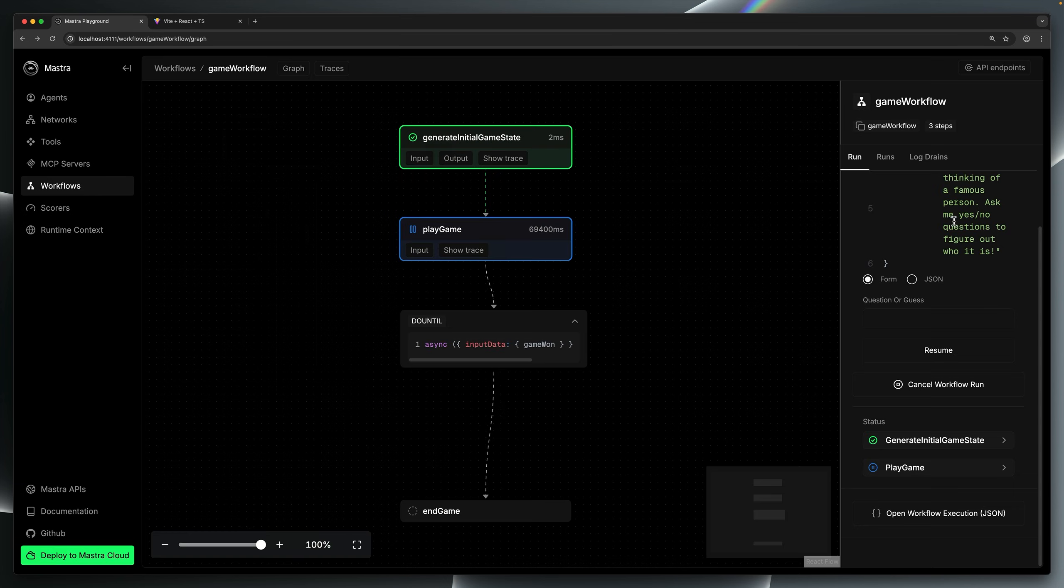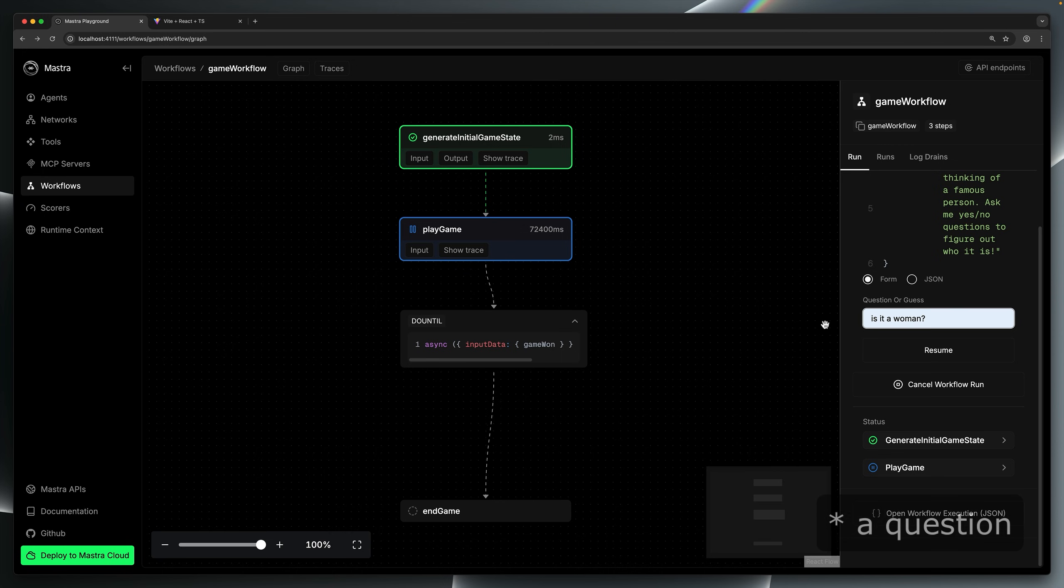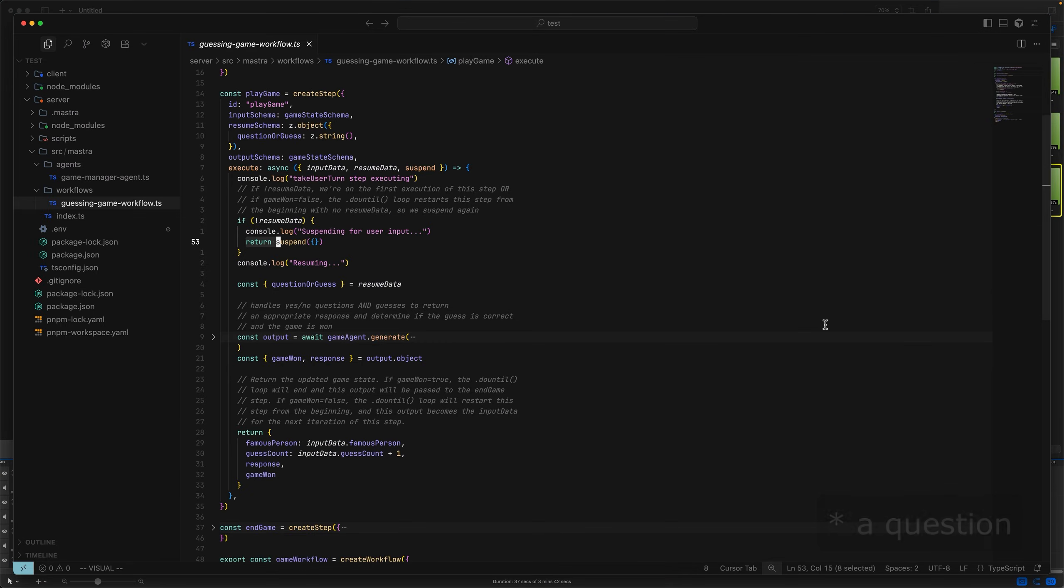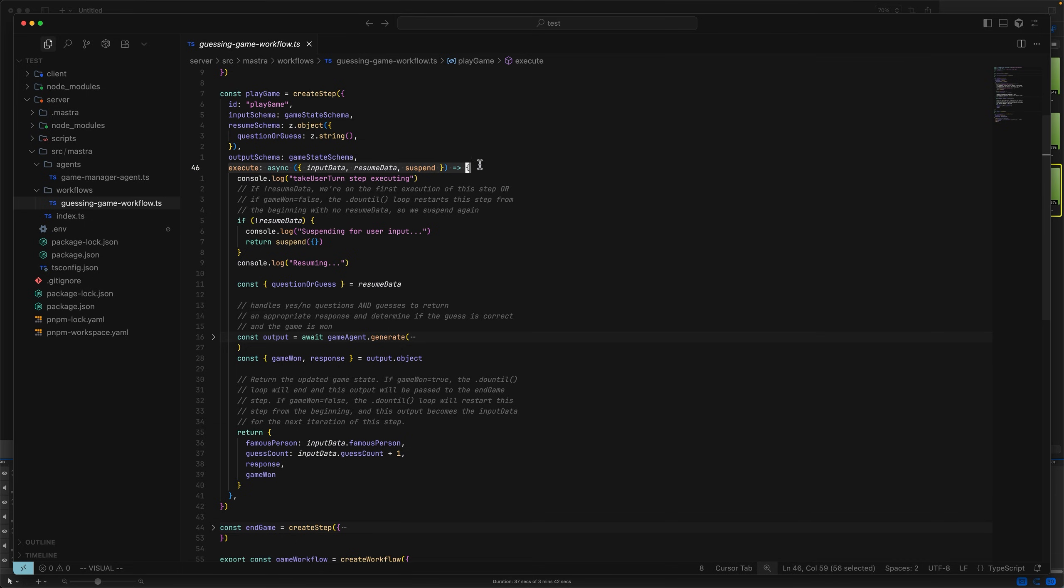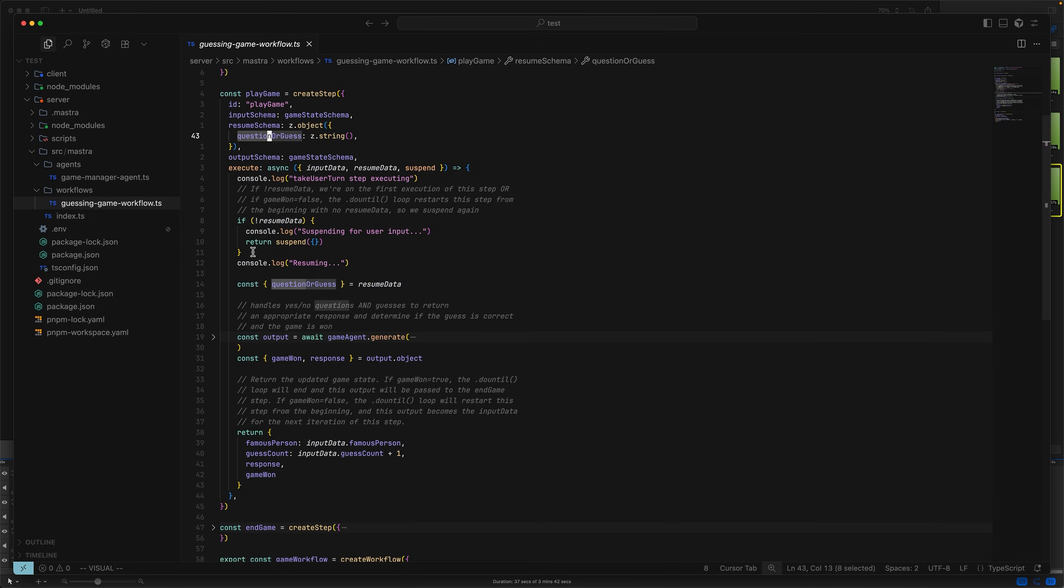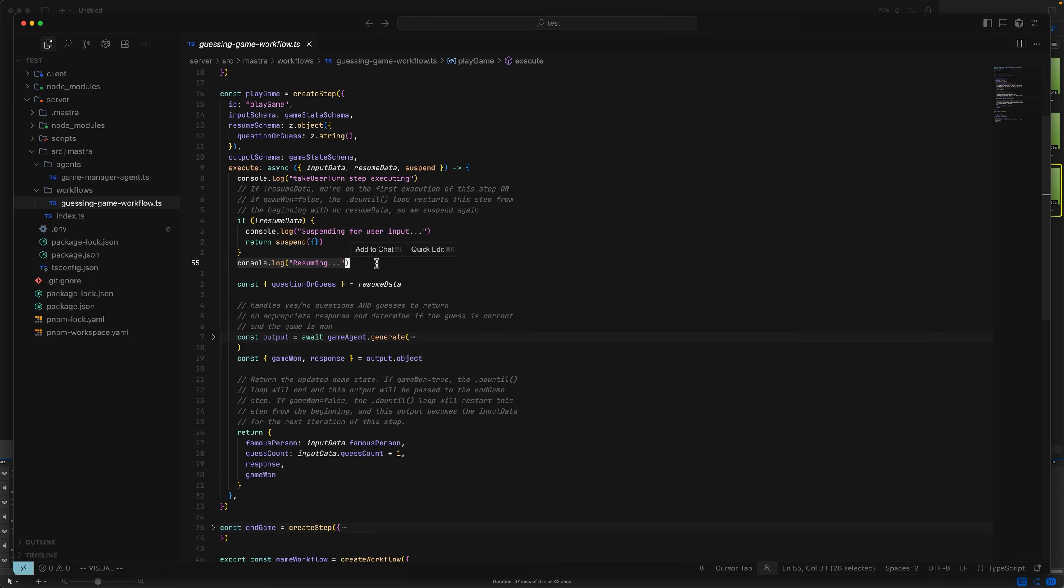Now, in a moment, we're going to resume the step with a guess. We'll ask, is it a woman? Before we press resume here, let's think about what's going to happen. When we press resume, the execute function is going to run from the very top again. This time, resume data will be present because we have supplied a question. And because resume data is present, we're going to skip over this block, which has the effect of resuming the step from where it left off previously.